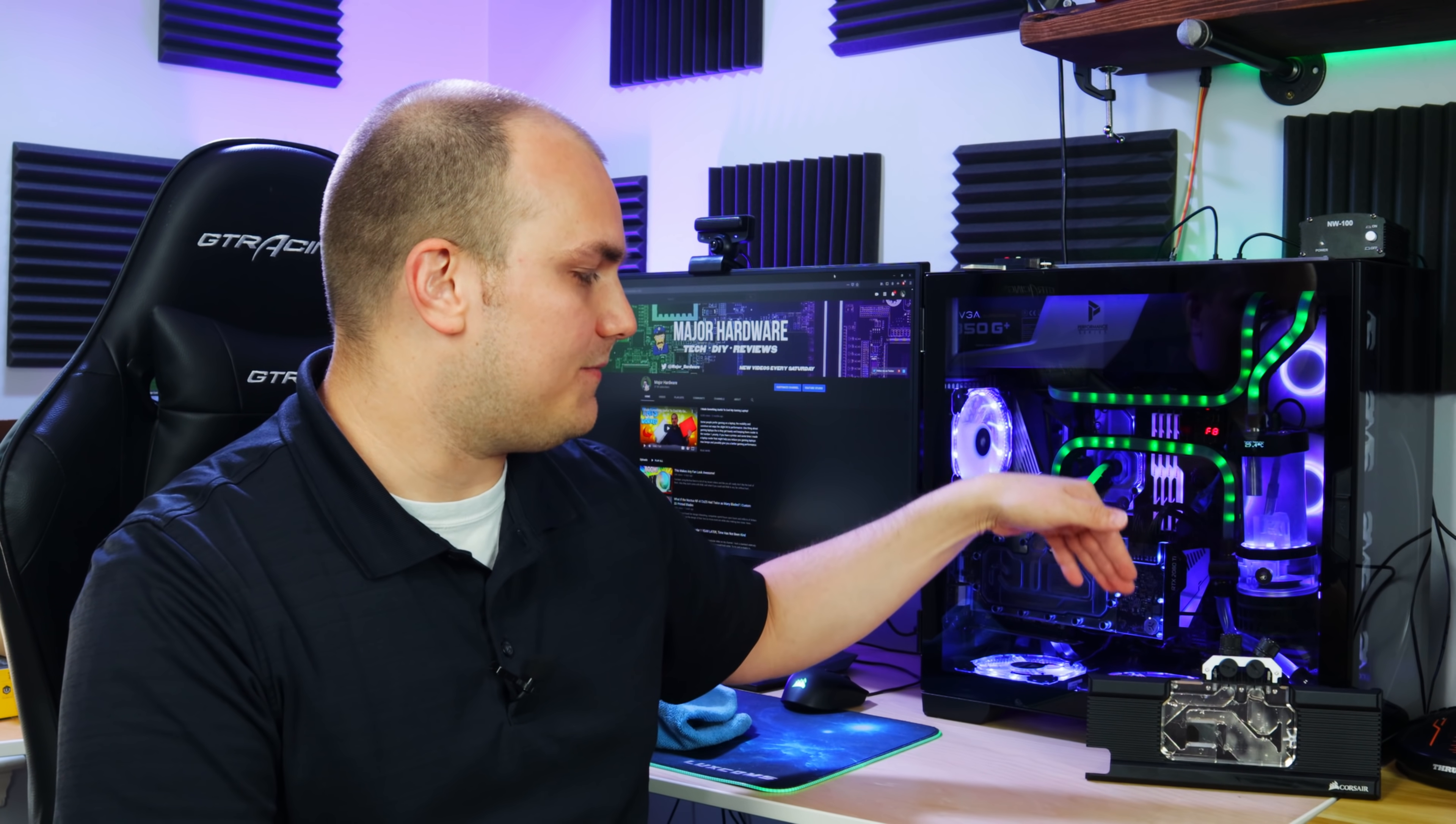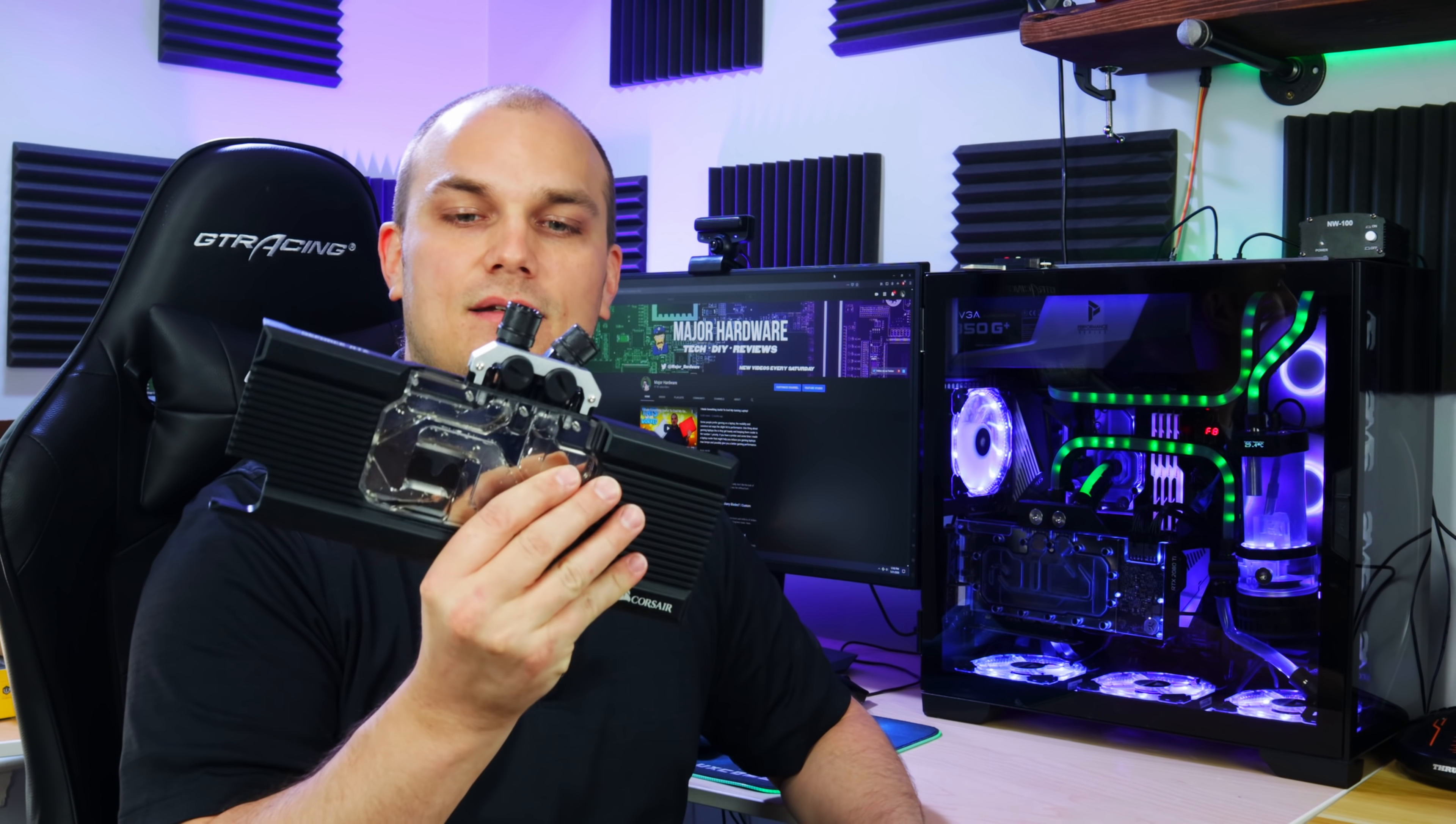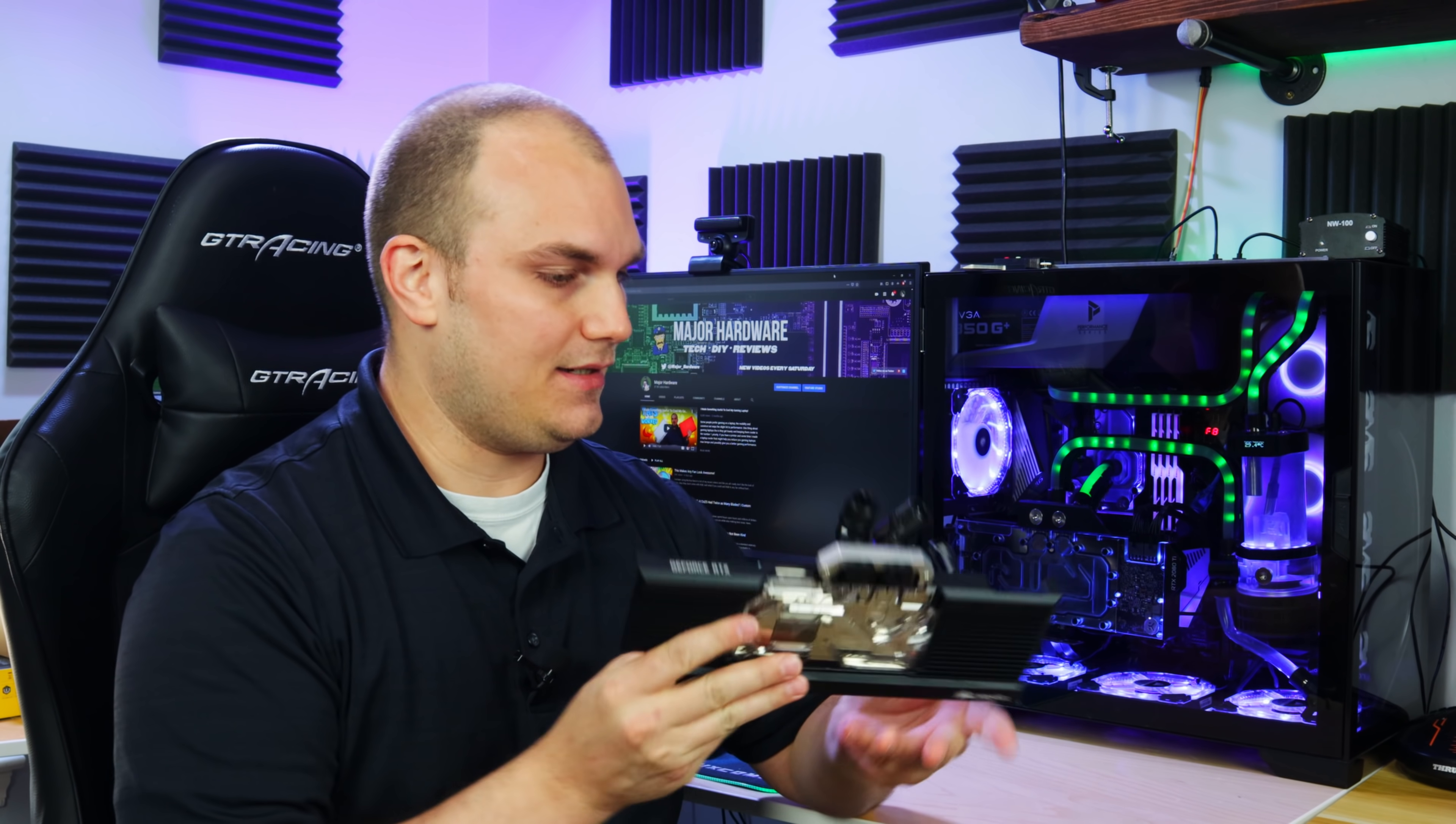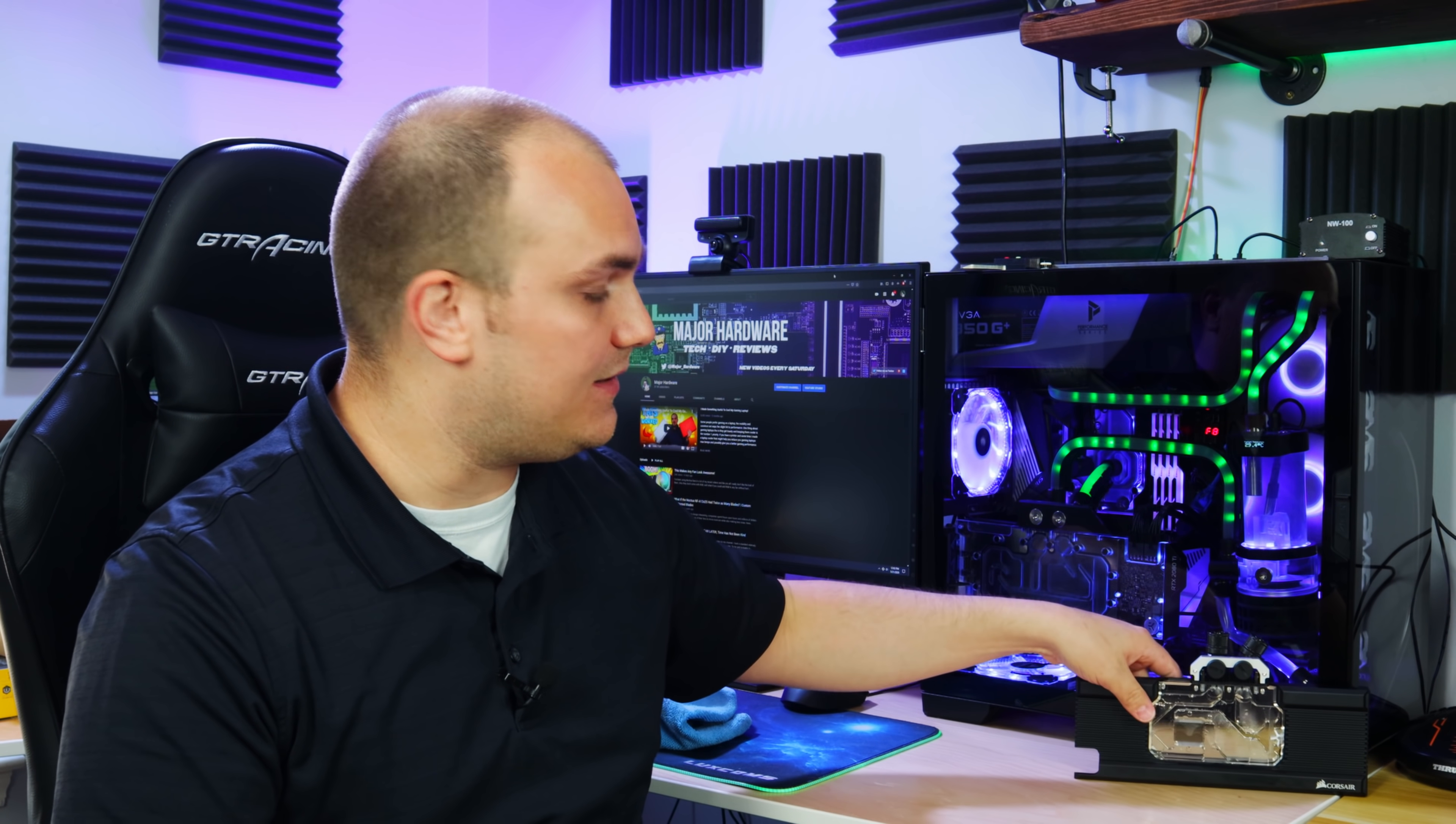Except for this, the XG7 water block. It's a doo-doo. So I would not buy this. If you have this block, I guess we also learned that now we have a sample size of two. I bought one brand new block, it leaked. I received another brand new block, it leaked in the same exact way.